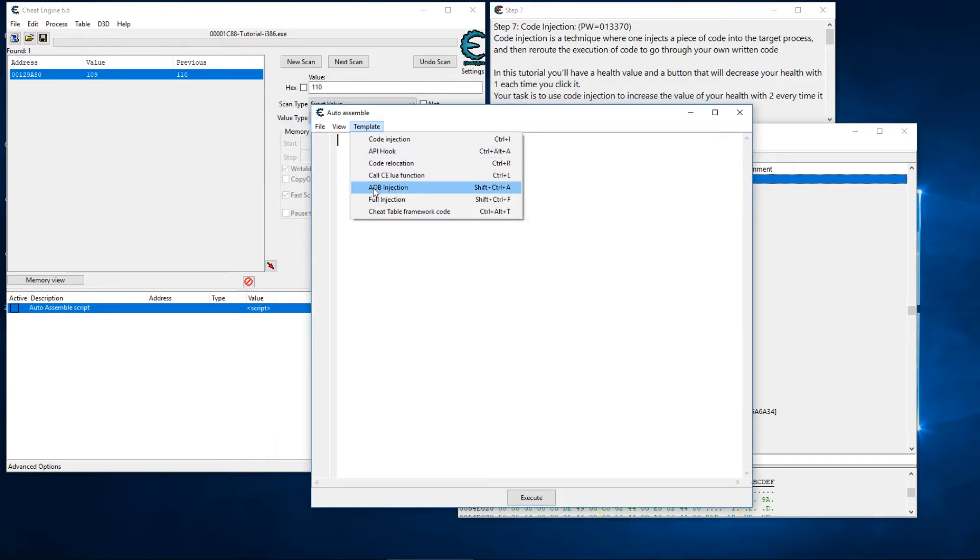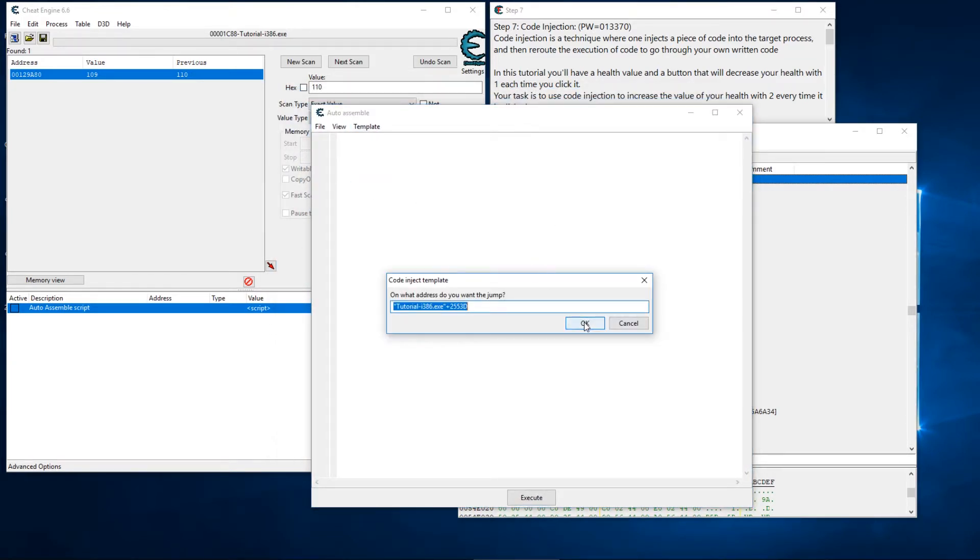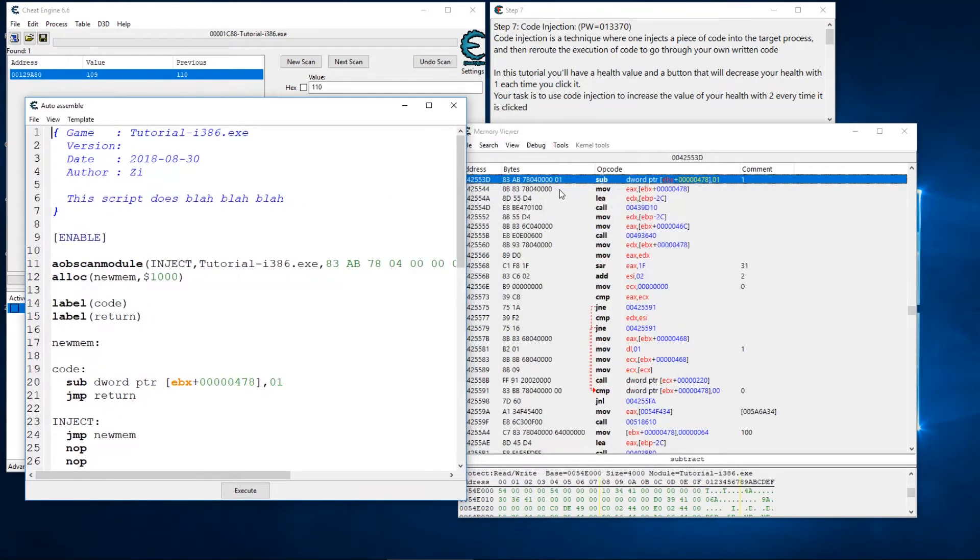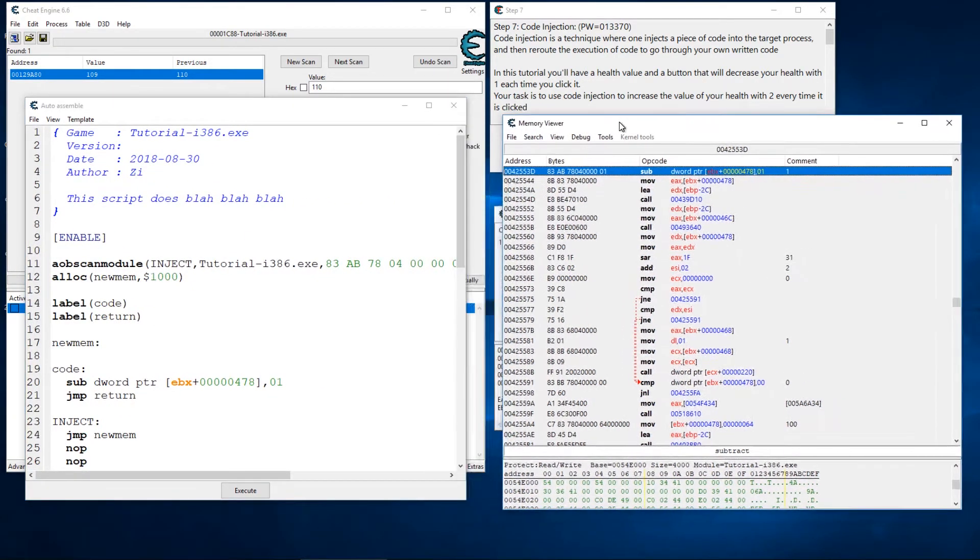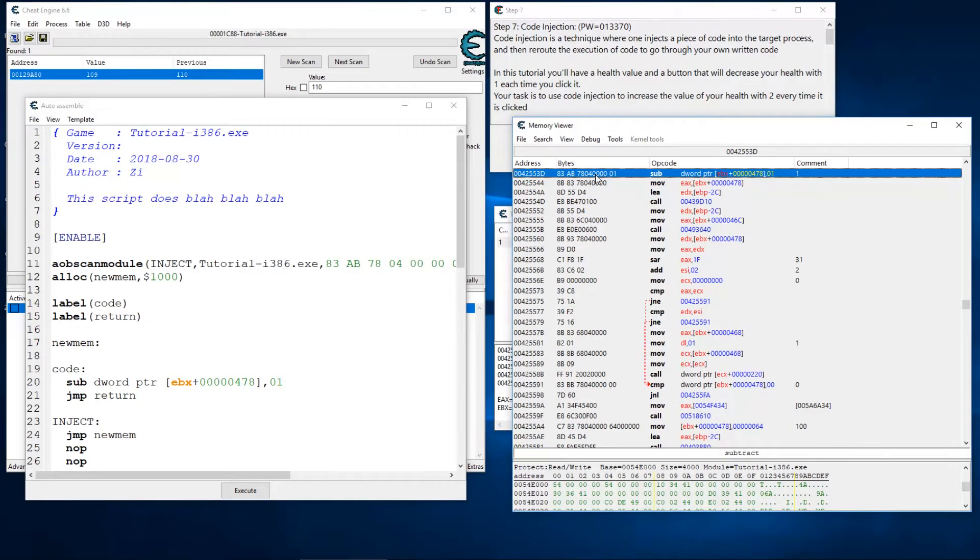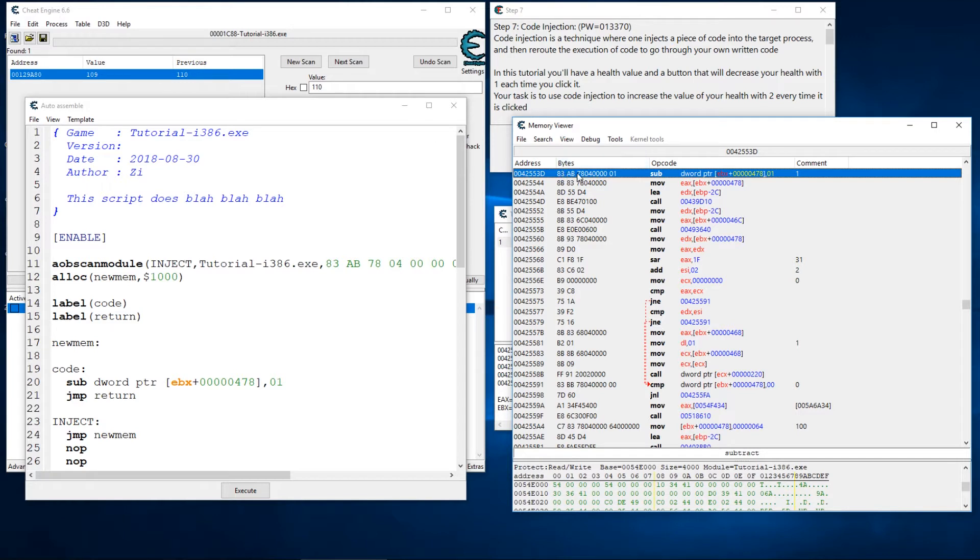And I'm going to control A. Typically whenever I'm doing an auto assembly script I'll do an array of bytes injection and I'll go ahead and accept all the defaults here. Now you can see over here these bytes—these bytes are lined up in an array. Now often times it's easier to do an array of bytes than it is to hunt down pointers and things like that.